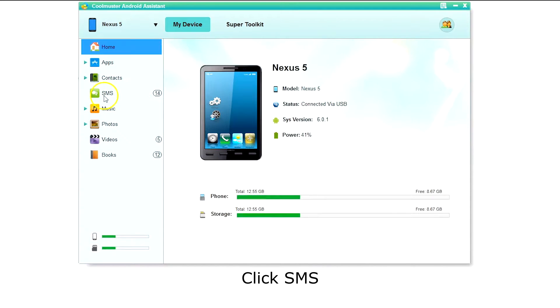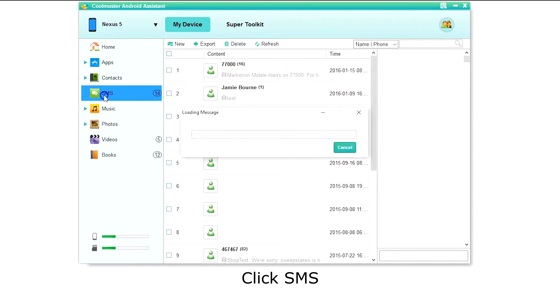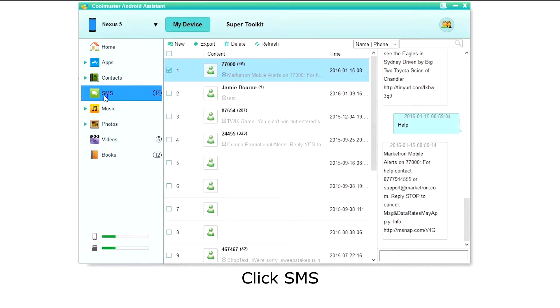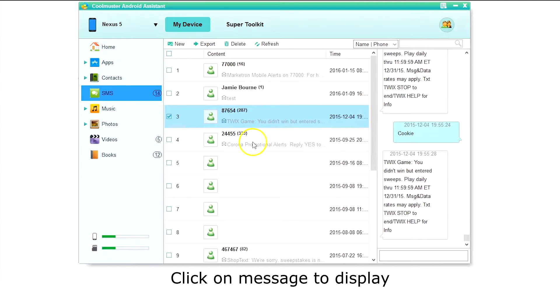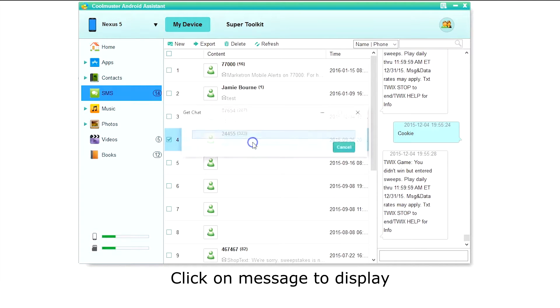Click SMS on the left menu. The app will then retrieve a list of your text messages. You can click on a message to view it on the right.